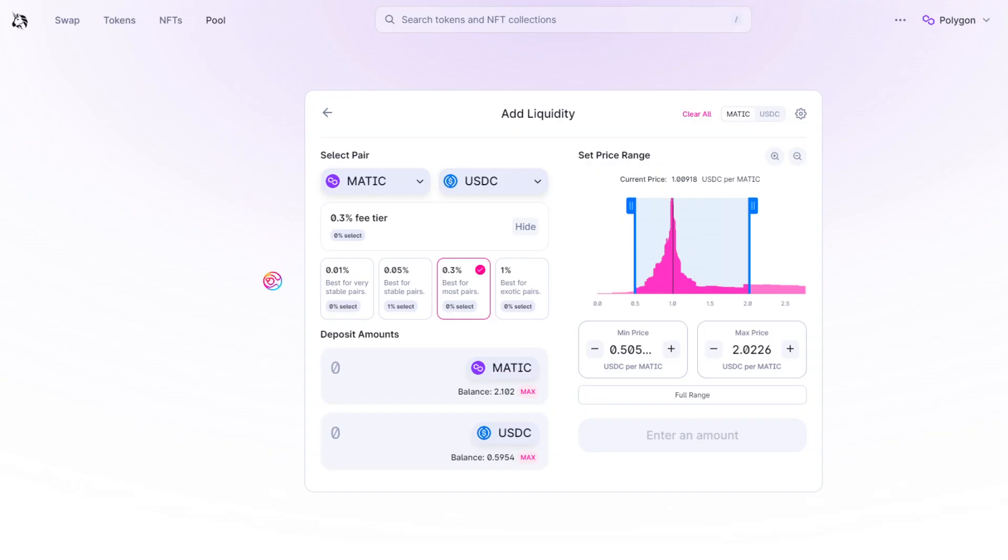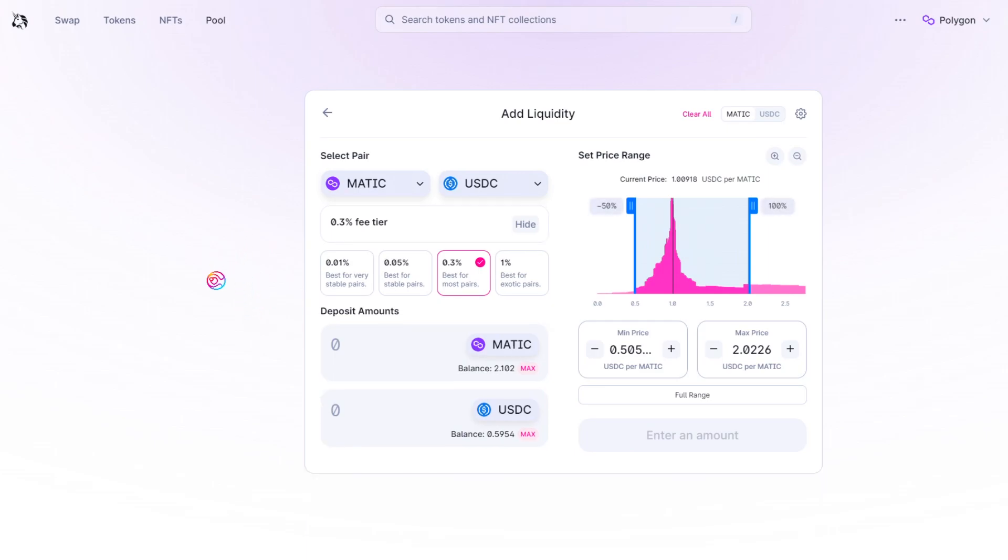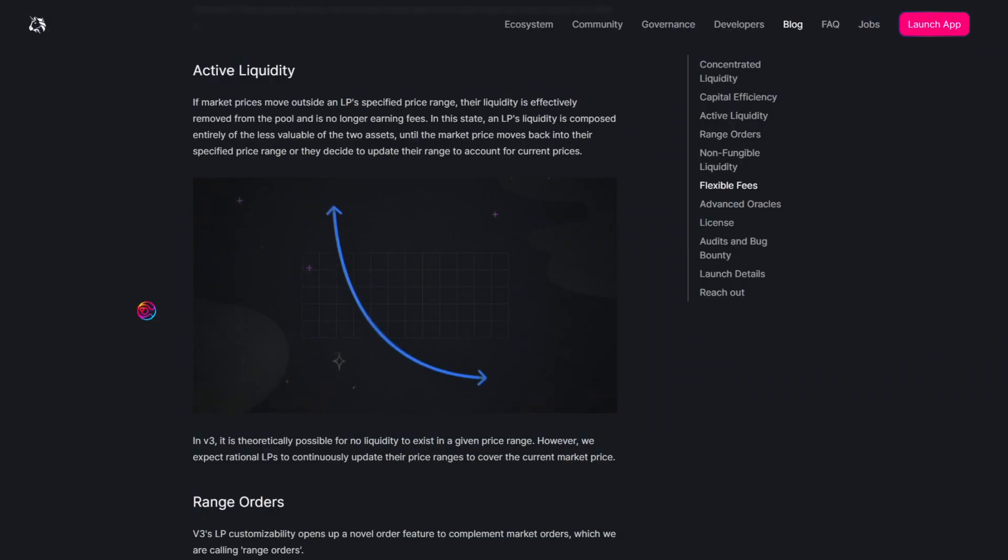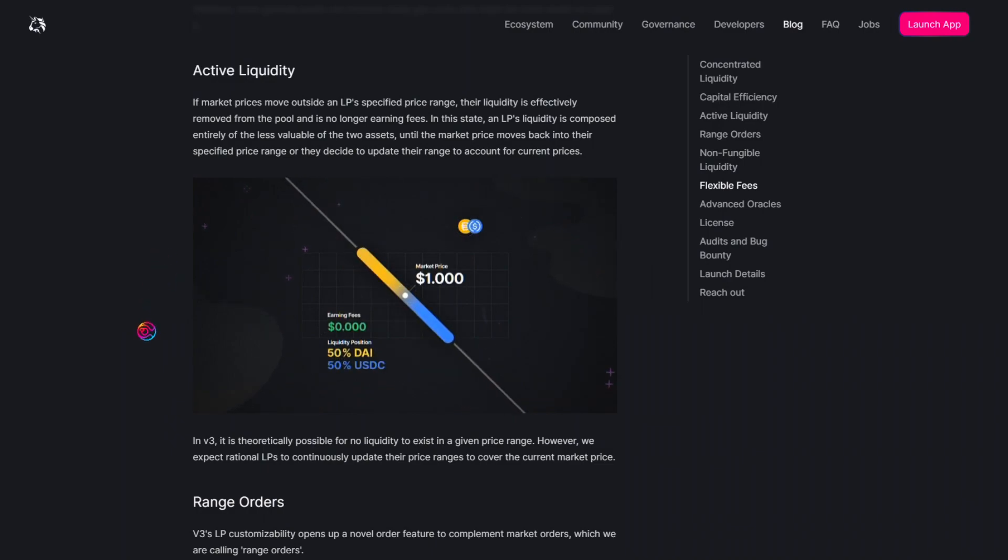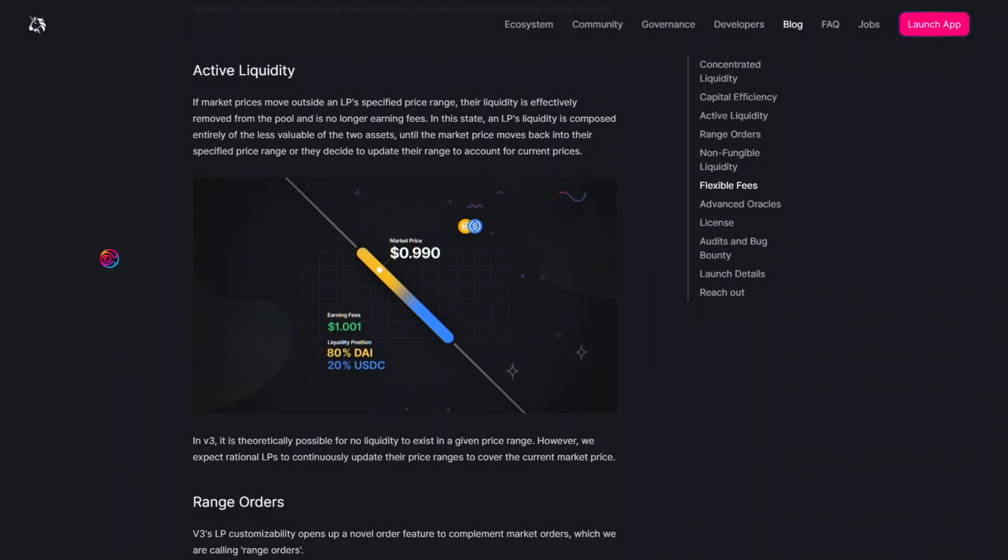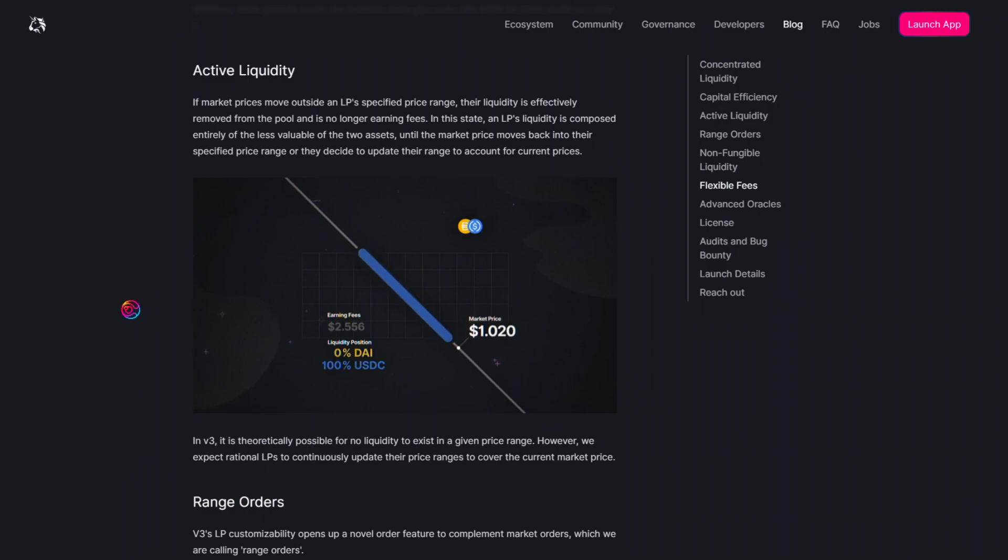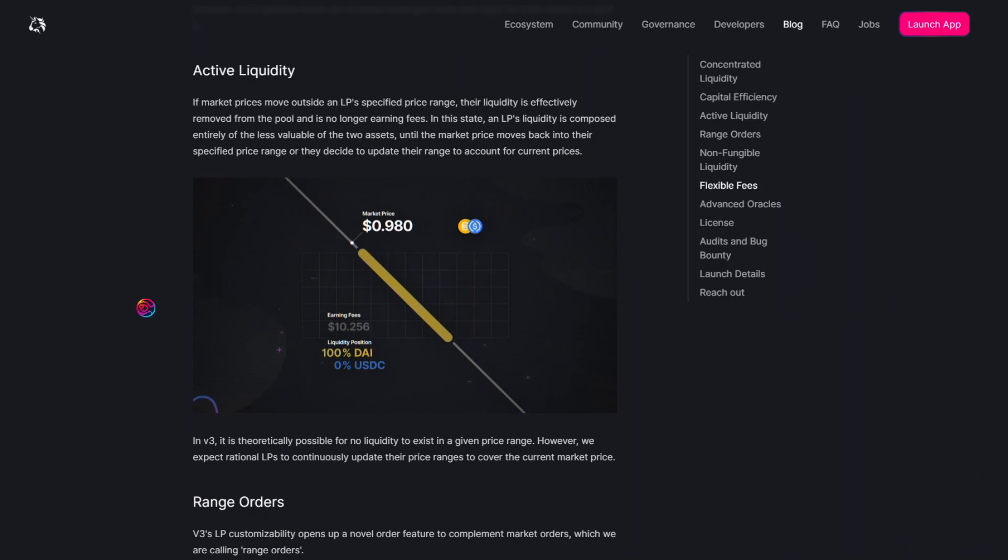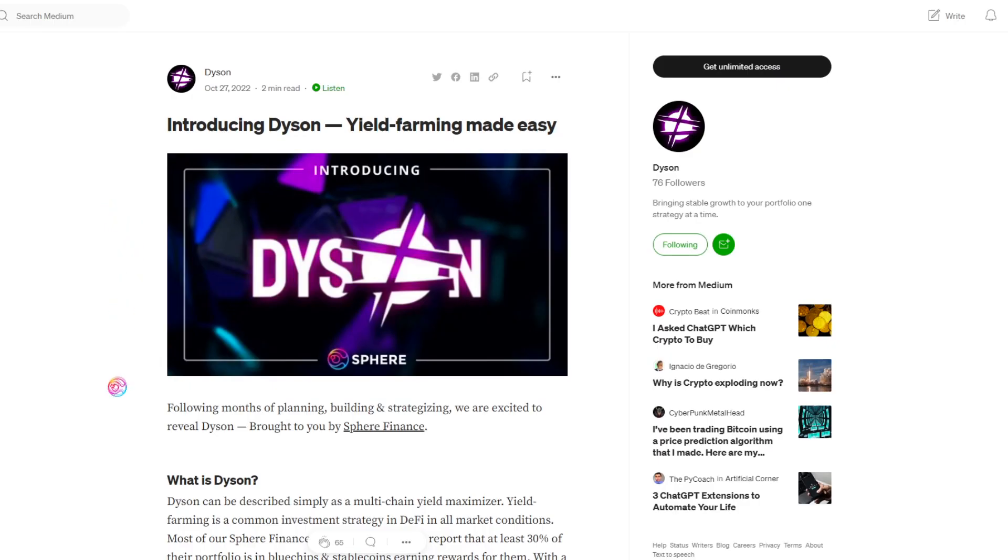When it comes to Uniswap v3, liquidity providers must set a specific price range for their liquidity in order to earn swap fees from swap volume. In my most recent video, I talked about how active liquidity management for Uniswap v3 is the process of regularly rebalancing LPs to reset liquidity within the active price range to maximize fee revenue for liquidity providers, and how this Uniswap v3 optimization and automation will become readily available for all users with the launch of Dyson.